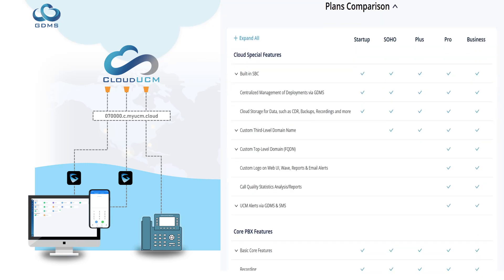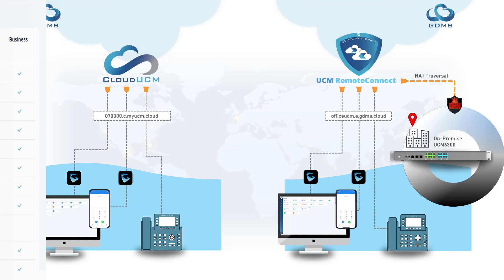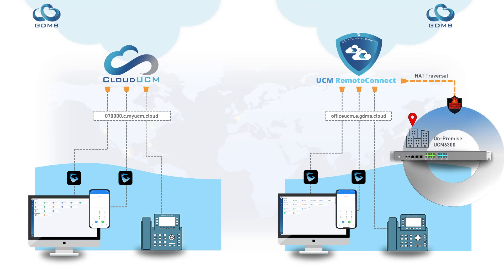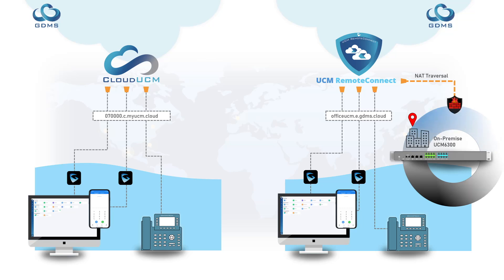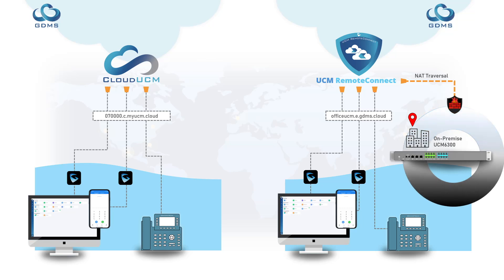To summarize, UCM Remote Connect is a subscription that is added onto existing hardware to expand the remote work feature set of the appliance. Cloud UCM is a fully software-based solution hosted through GDMS.